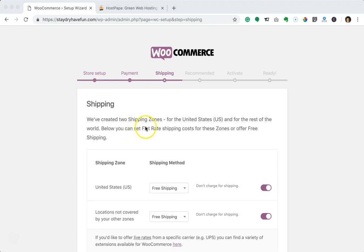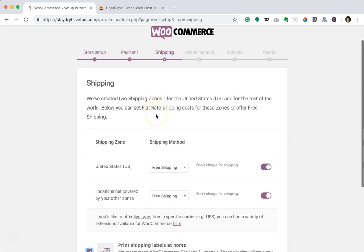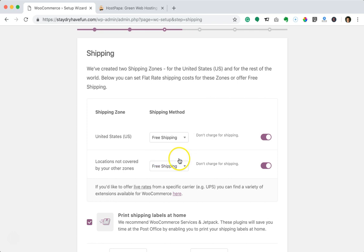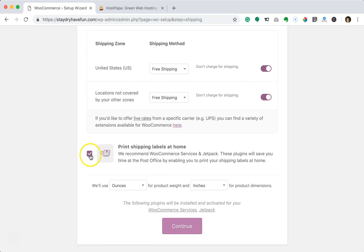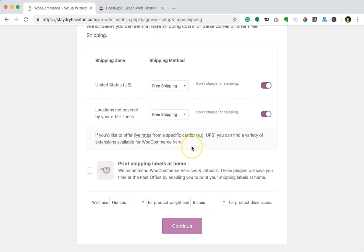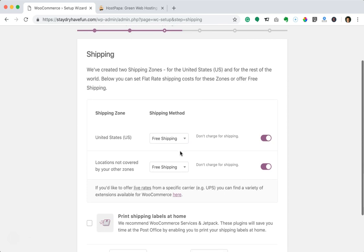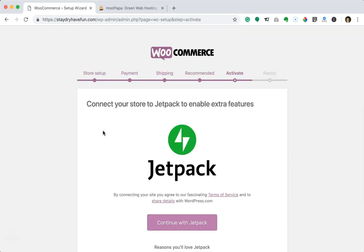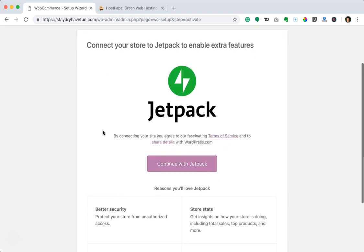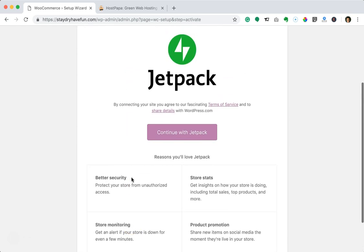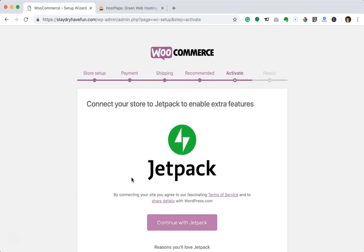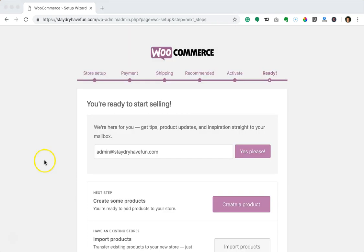In the shipping section, since we're doing dropshipping, I went ahead and chose free shipping for both shipping zones — United States and locations not covered. I'm not going to need to print shipping labels because we're dropshipping, so I'll uncheck that box. On the activate portion of the setup wizard, installing Jetpack is totally up to you — I'm not going to install it, but that's your choice.